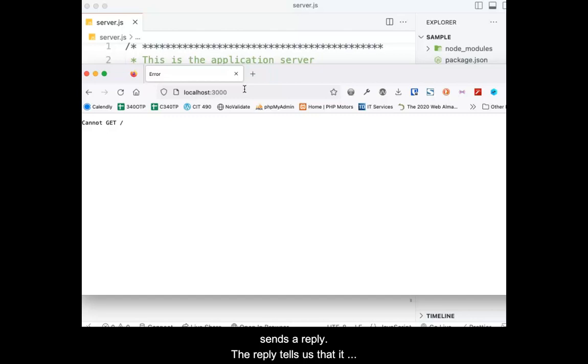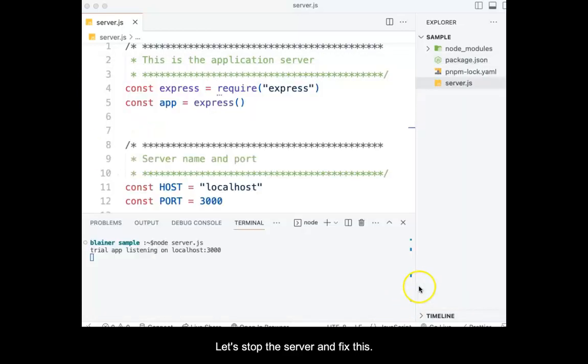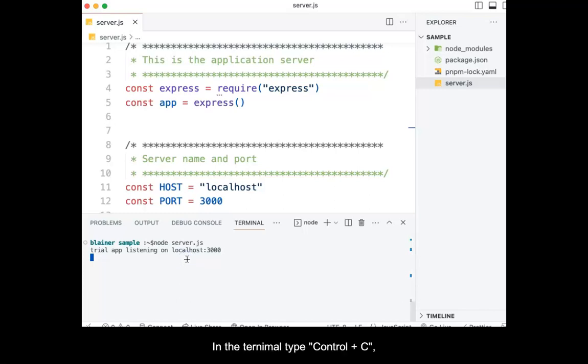It, in turn, sends a reply. The reply tells us that it received the request, but cannot do anything with it. Let's stop the server and fix this, then we'll test again. In the terminal, type control C, then press enter.